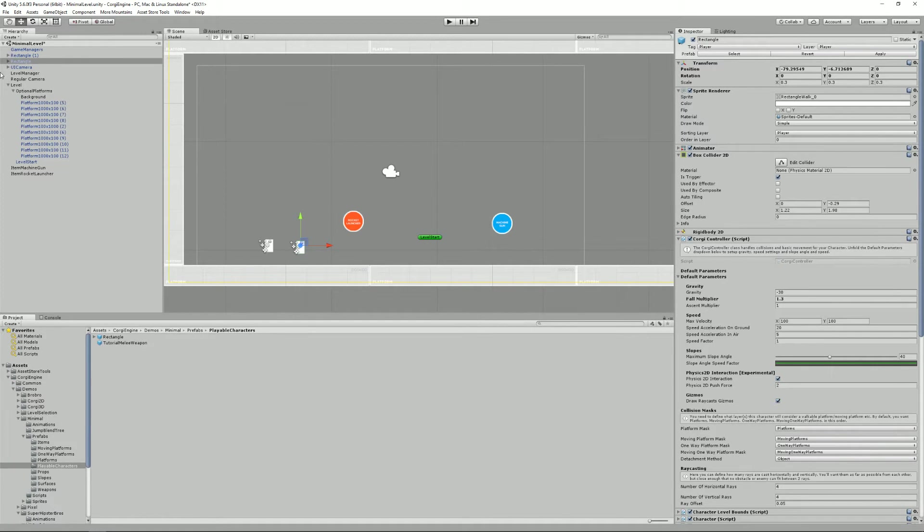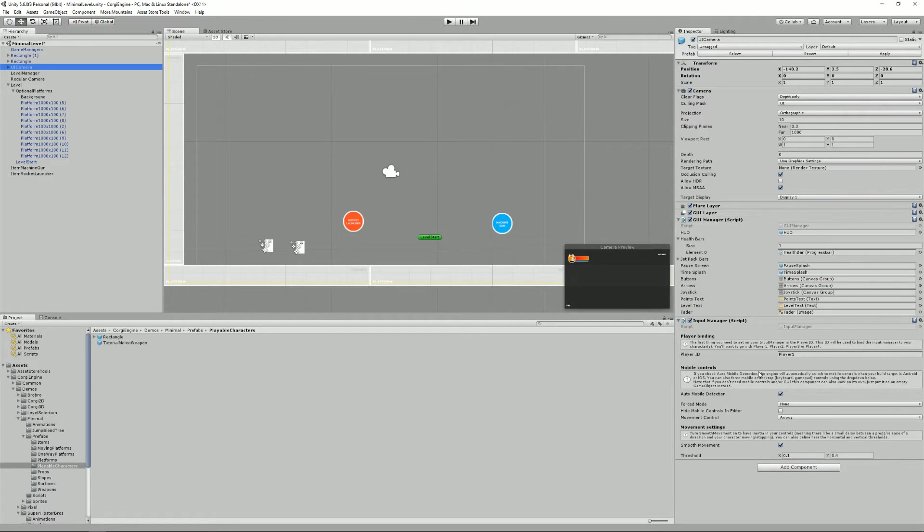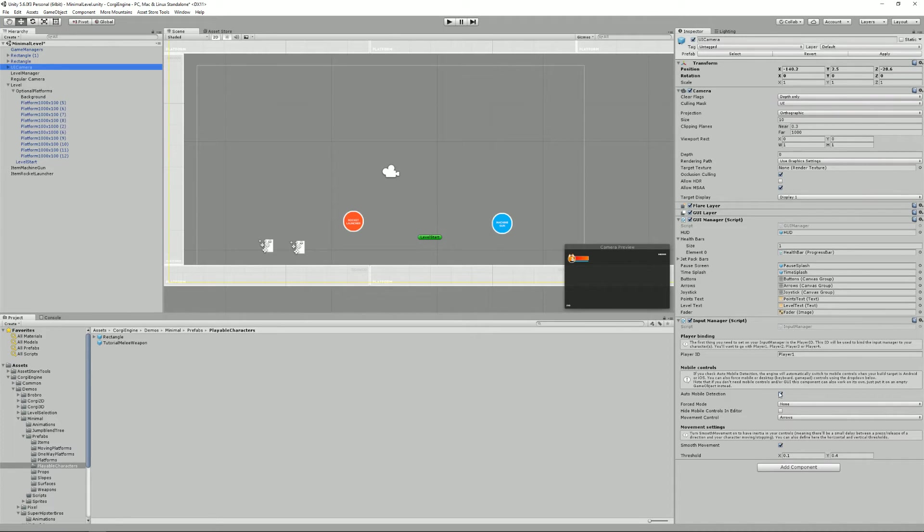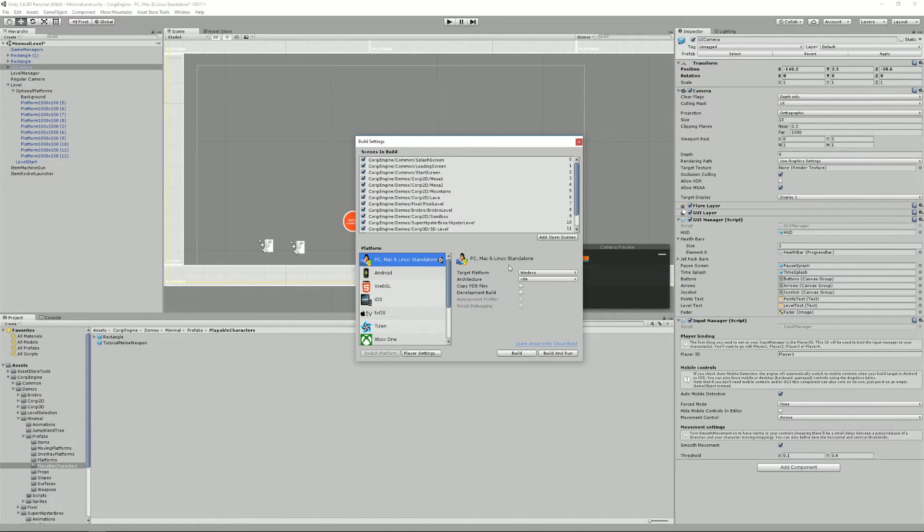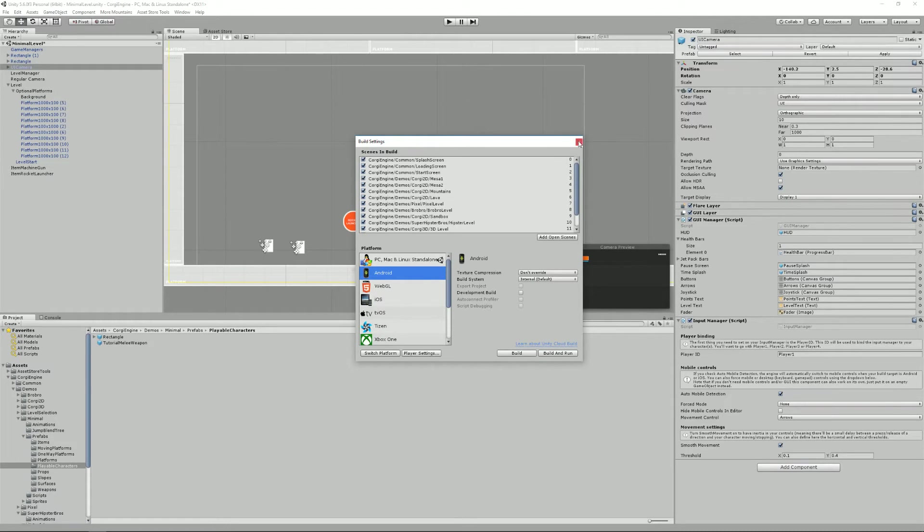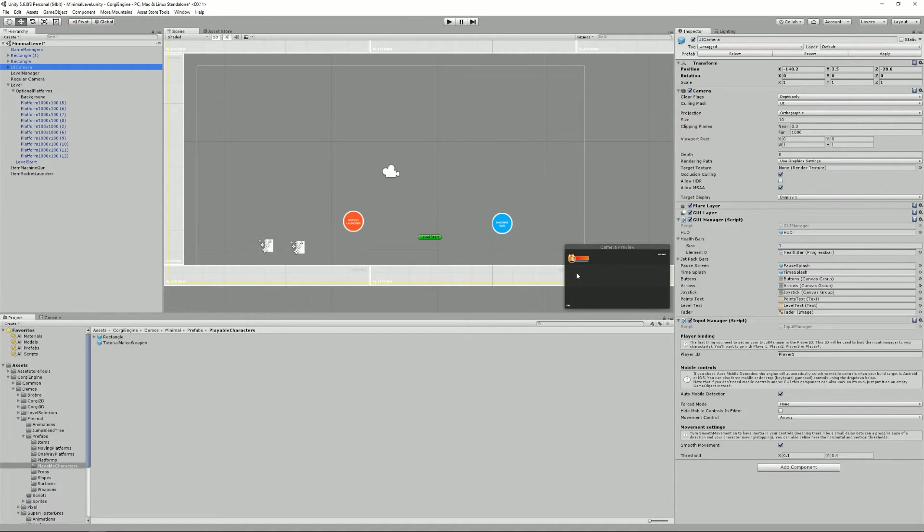Now, if we go back to our input manager, we also have something called mobile controls. The idea here is that the Corgi engine comes with support for mobile platforms, whether it's an iPhone, iPad, Android, tablet, phone. It's all supported. There's a checkbox here called automobile detection. Right now, I'm on a build setting for PC, but I could switch to Android. I won't do that because it takes ages. But if I switch to Android, you will see that automatically. Actually, I'm going to do that. I'm just going to stop the video for a while.